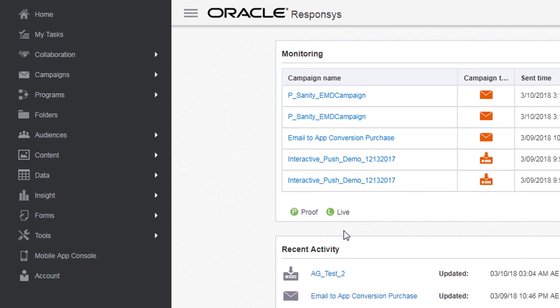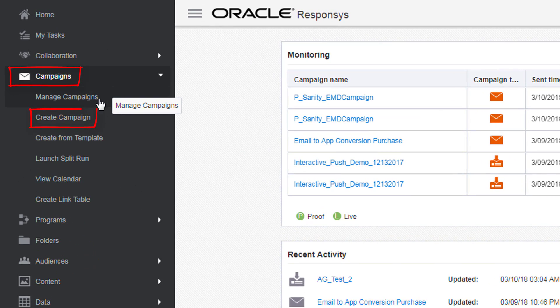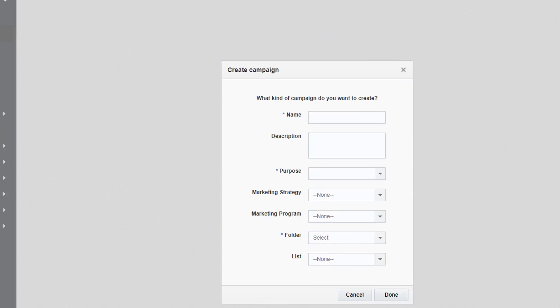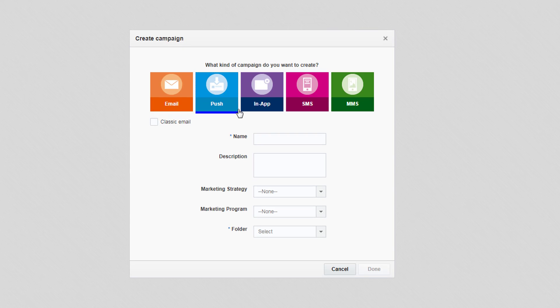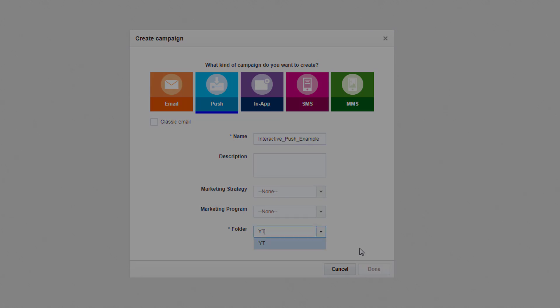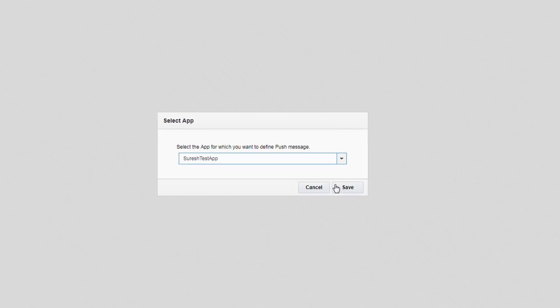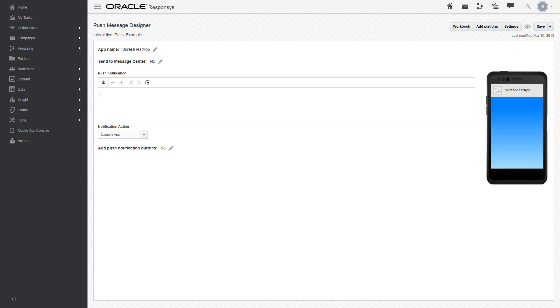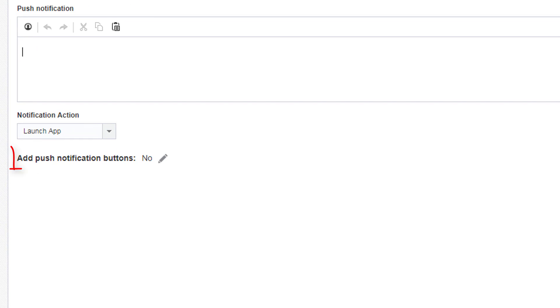Click on campaigns, then create campaign, and create a push campaign. Choose the app you want to use from the drop-down list. You'll then be redirected to the push message designer, where you can enable interactive push notifications for that campaign.